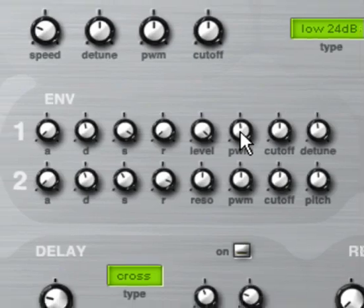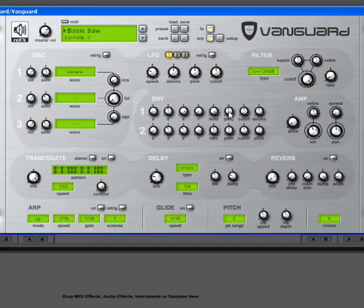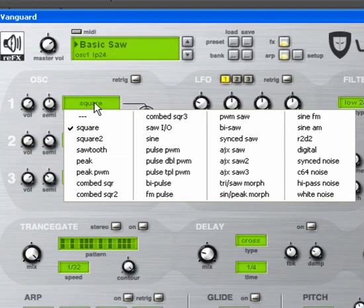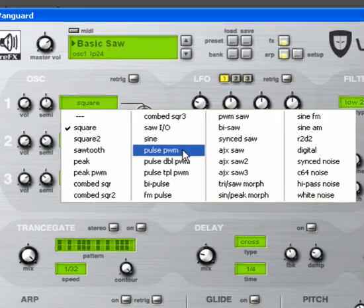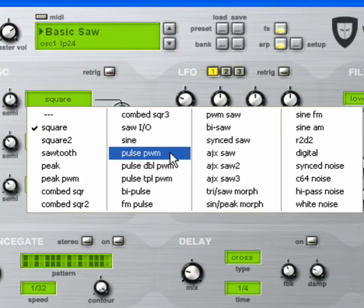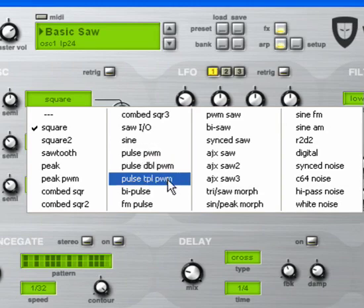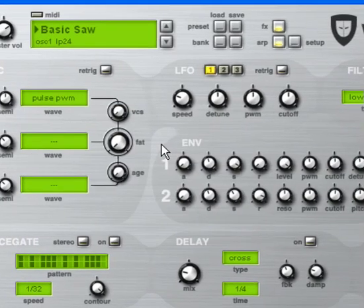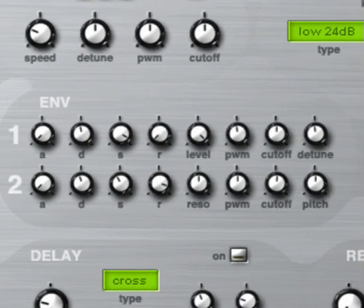That's because you can't modulate the pulse width of any square wave in Vanguard. You have to choose a particular one. So pulse width PWM would be the giveaway. Also anything that has PWM behind it.